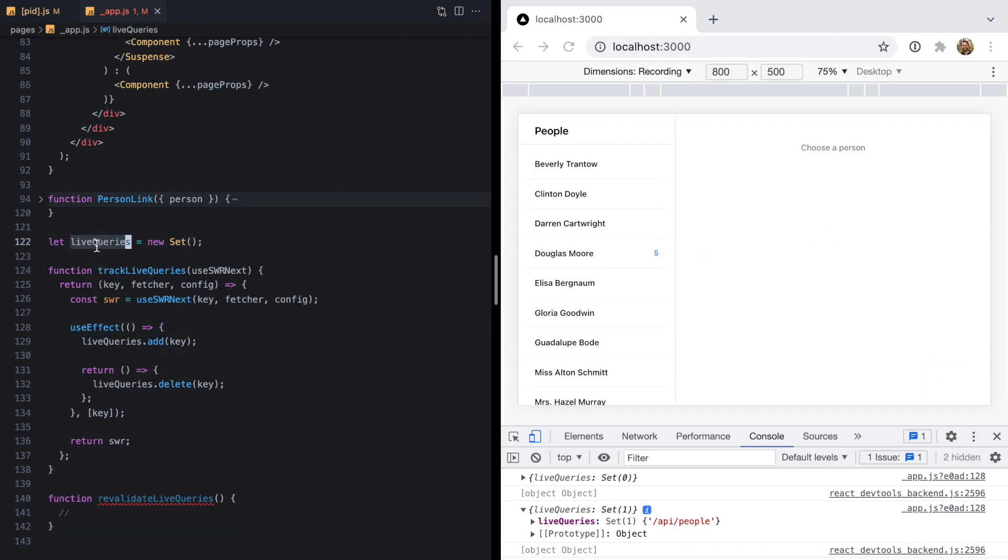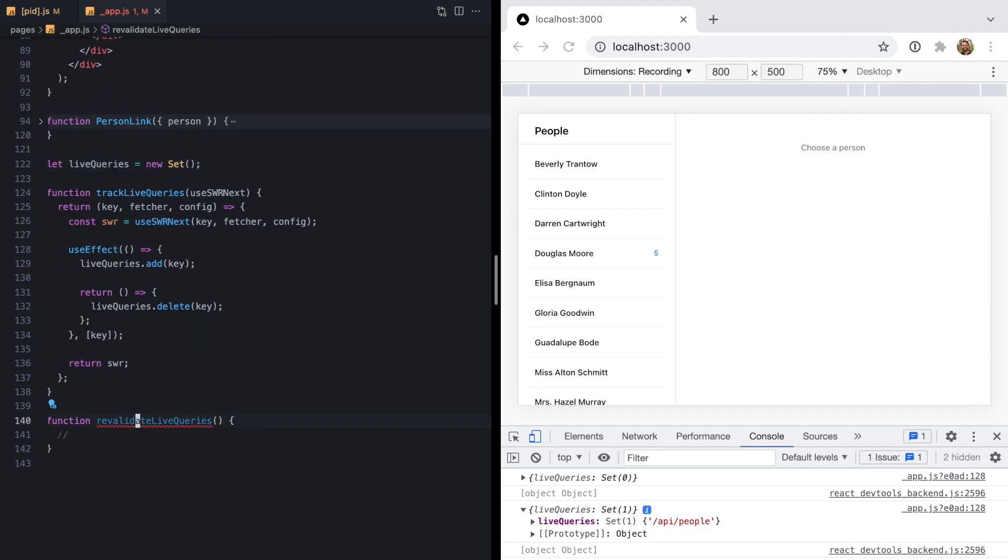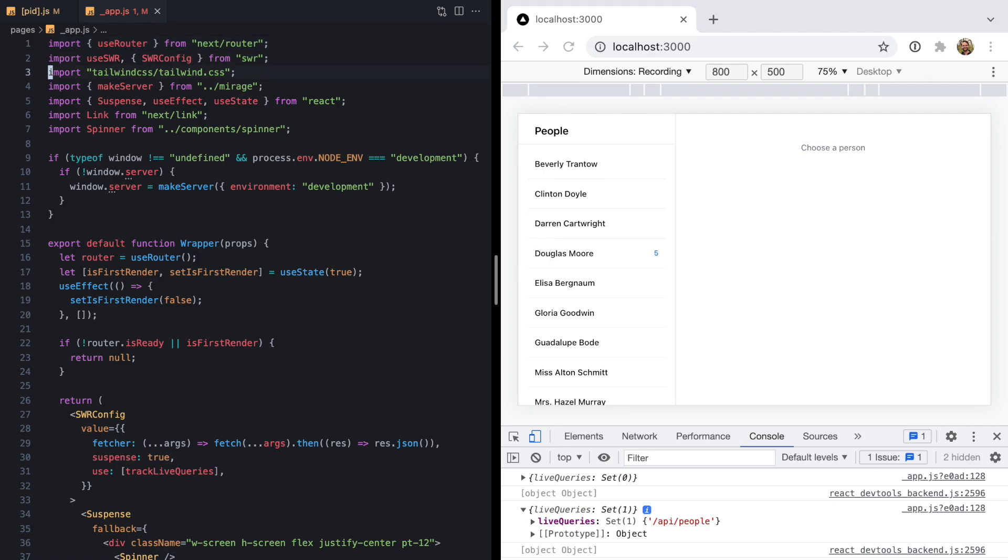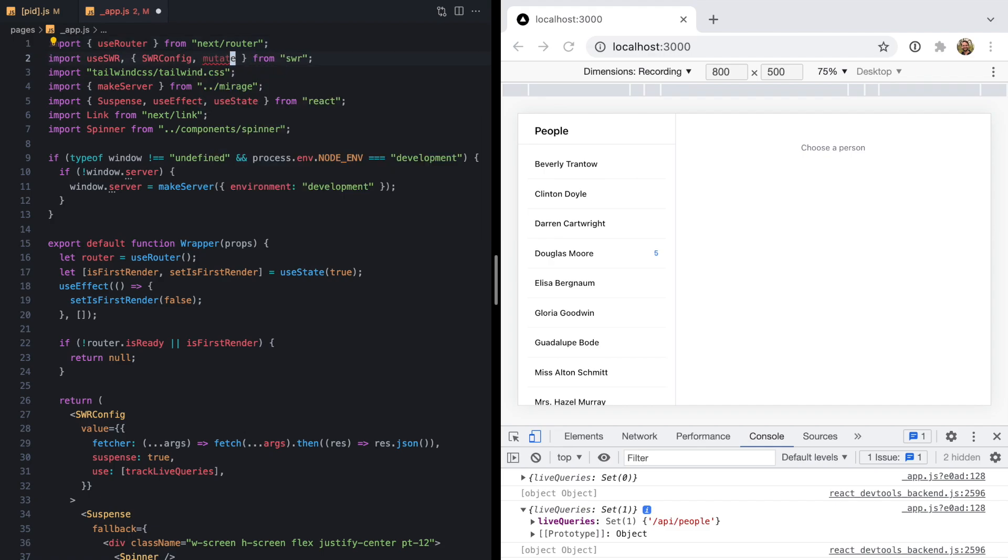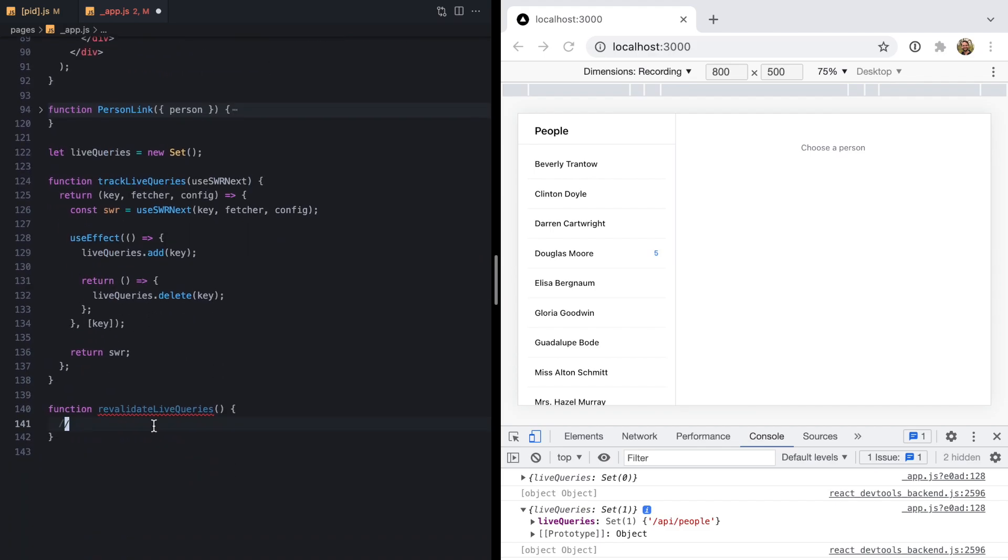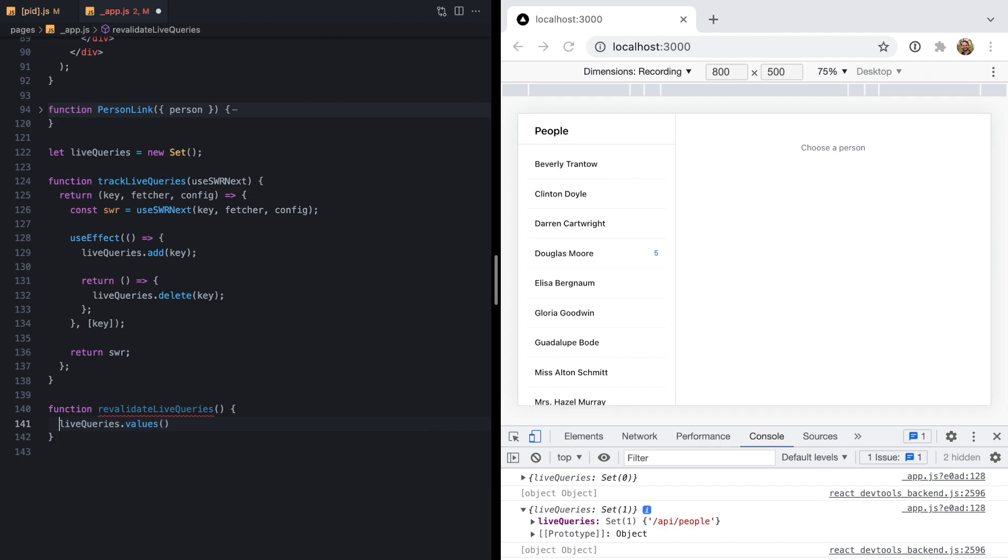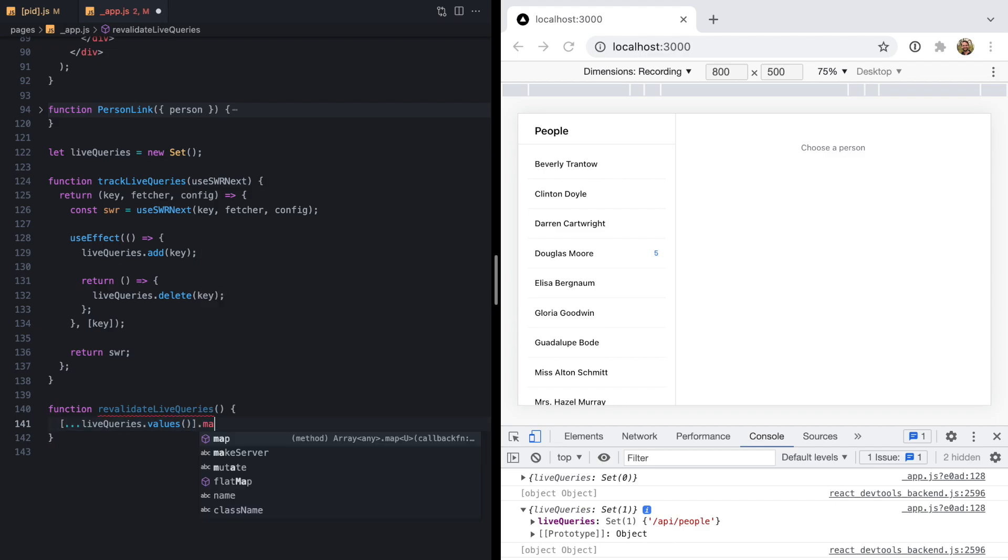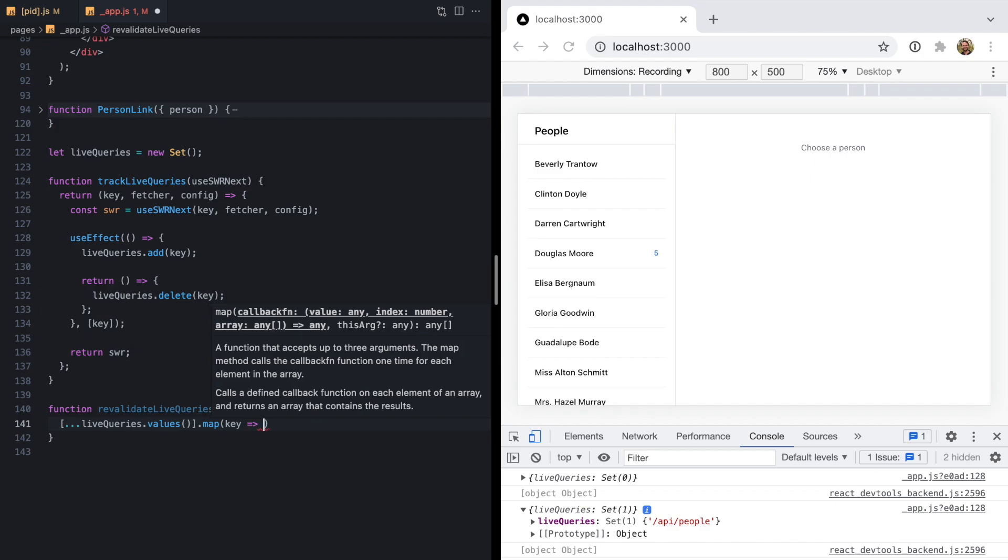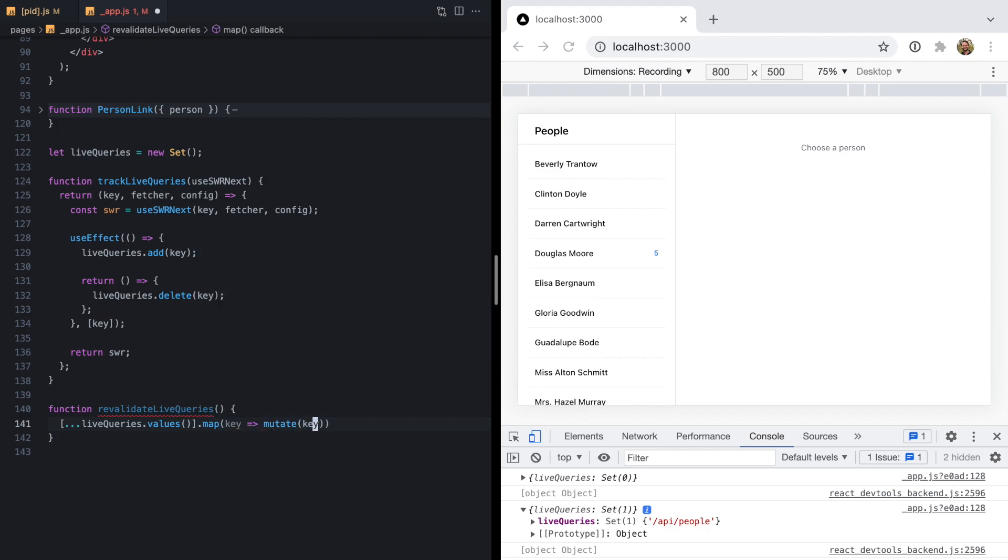Now we have this simple set with all of our live queries. To revalidate them, it's as simple as doing what we did before, where we can import the global mutate function from SWR. Live queries is a set. It has a dot values property. We can spread that into an array to get an array from those values. Then we can map over each one of these keys and call mutate key, just like we were doing earlier manually. Now let's export this function.